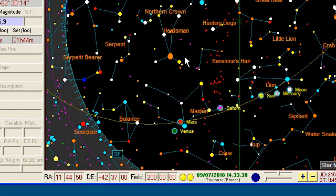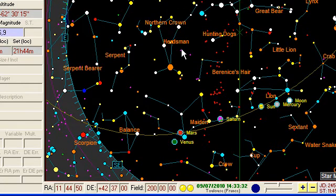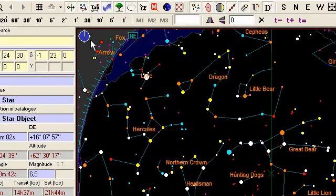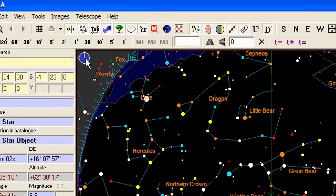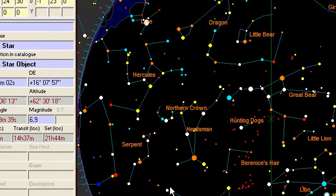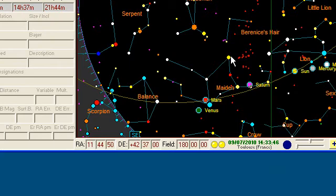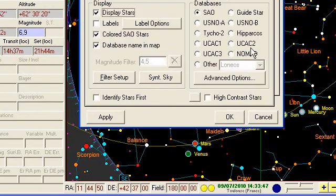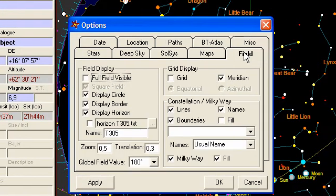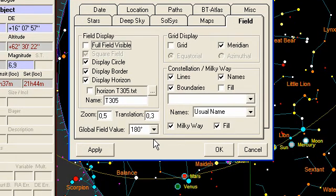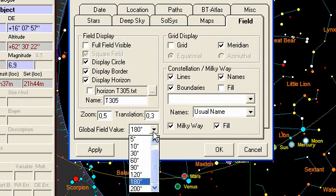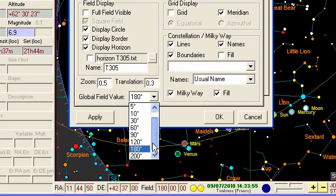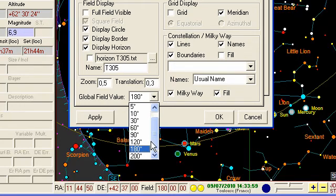A very important shortcut also is the G, which allows you to display a global view with a field type. And the value of the field which is used is defined into the option dialog box. You go into the field tab, and this is where you can define the global value of the field when you use the G key shortcut.